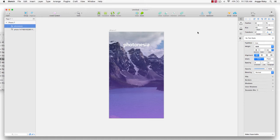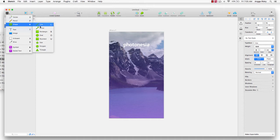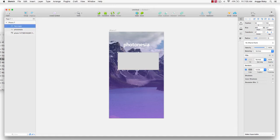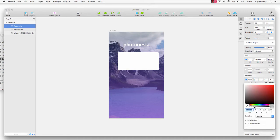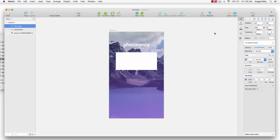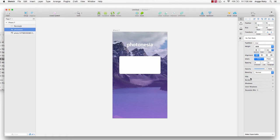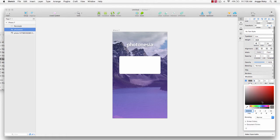Next we create the form for email and password and a button for sign-in. So we go to Insert, then Rectangle, and draw a field. Change the color to white and give it a shadow, then make it centered and give it a margin. We go to the border and give the shadow, then select the opacity.